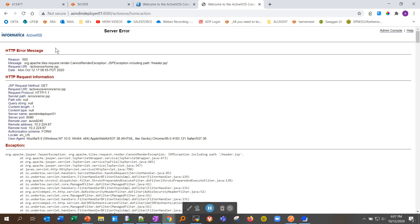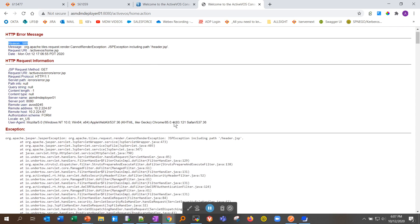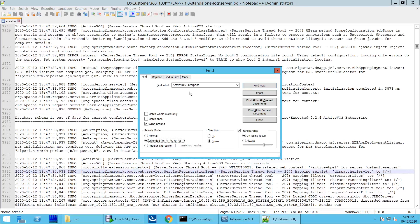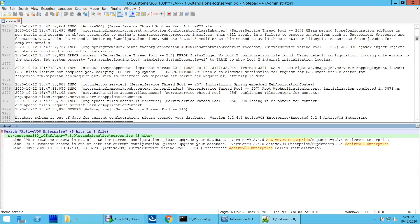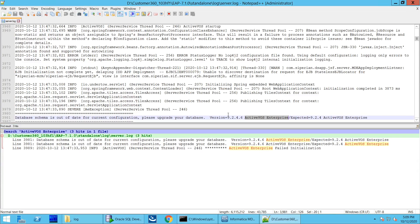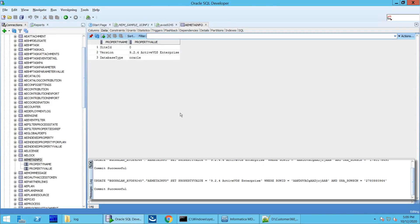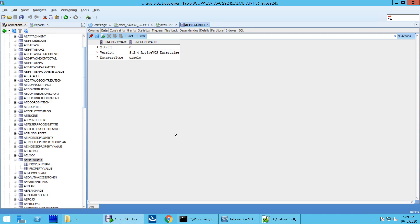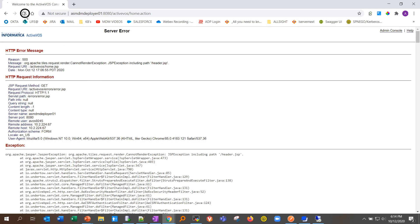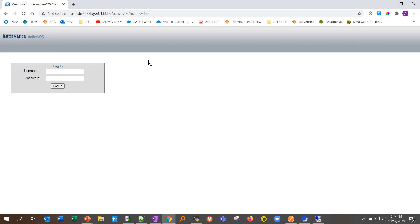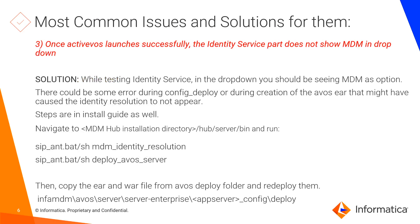Here I've tried to log into ActiveVOS and I'm seeing this 'not found' error. Looking at the logs, I search for 'activevos enterprise' and the first hit says the database schema is out of date — the version in the database is 9246 but it is expecting 9246. So I connect to the database, update the schema version to 9246, save, and restart the server. After the restart, hitting refresh brings up the ActiveVOS login — that's a quick fix.